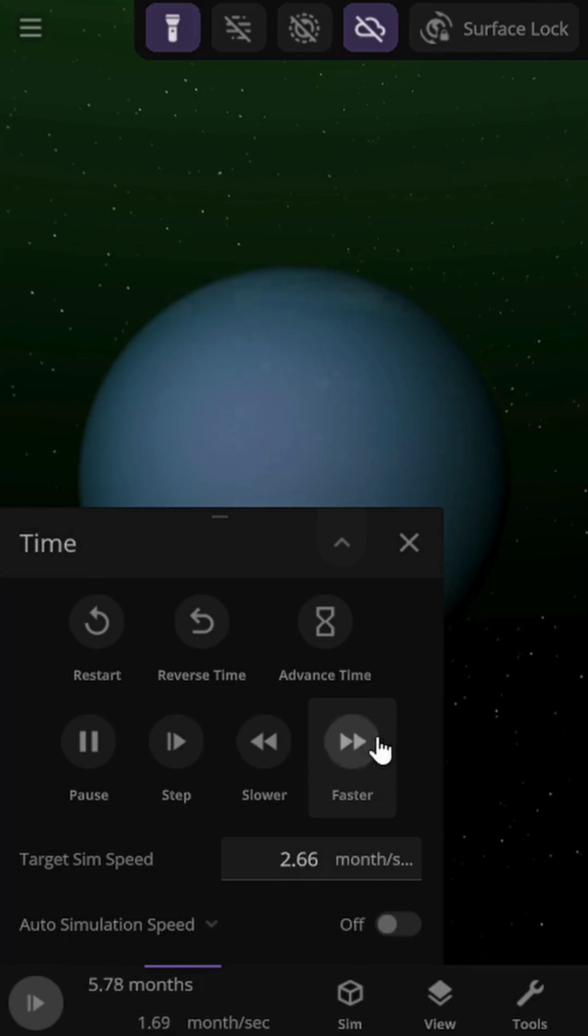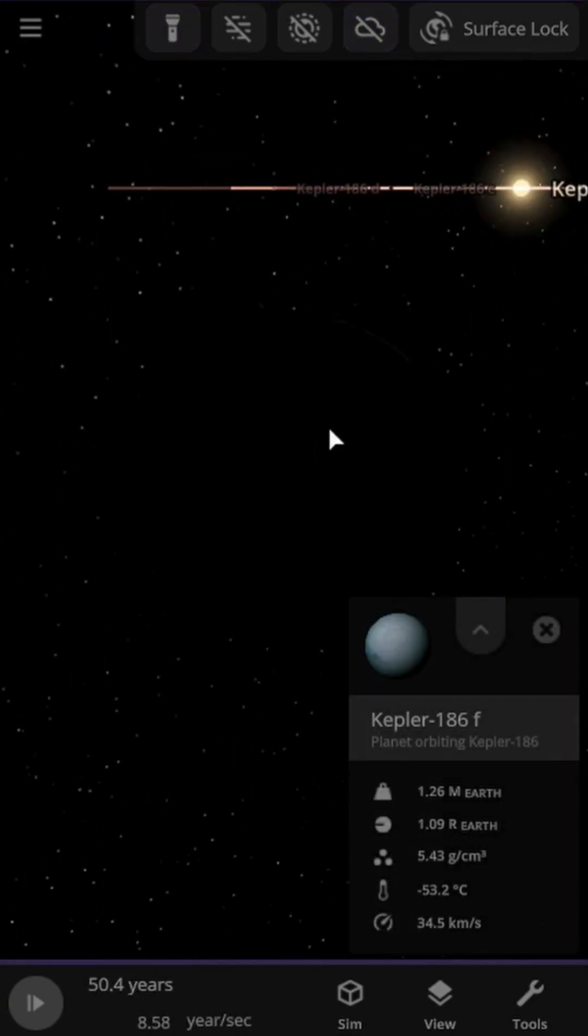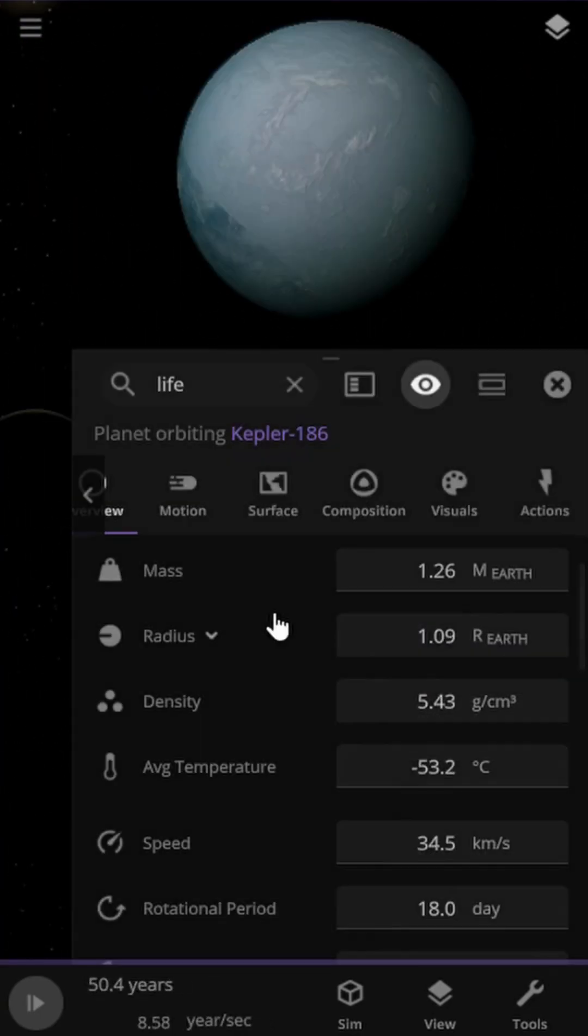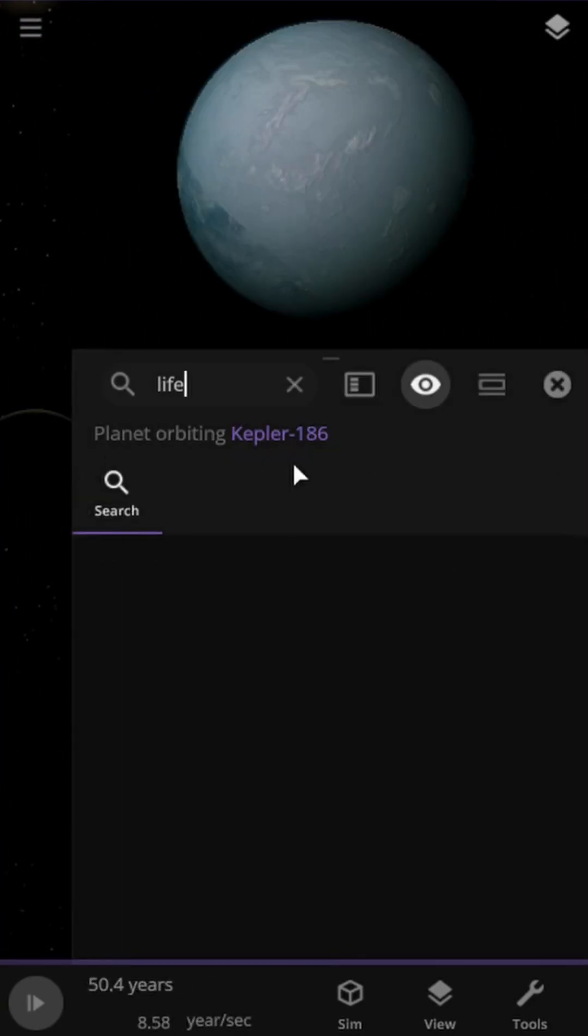Unfortunately, our red dwarf star does not allow for conditions that we can adapt to due to extreme temperatures.